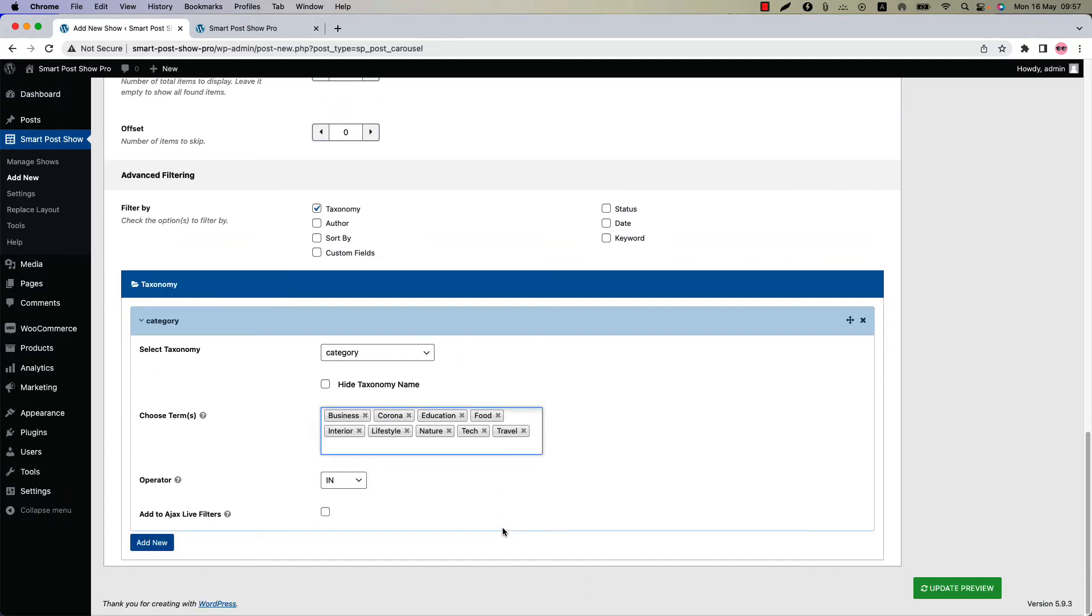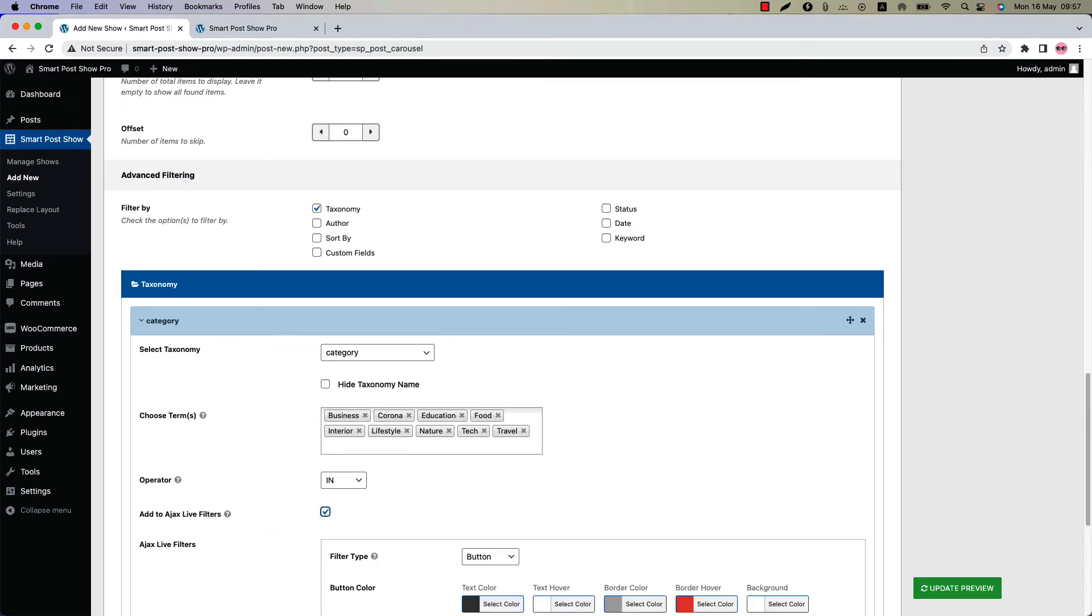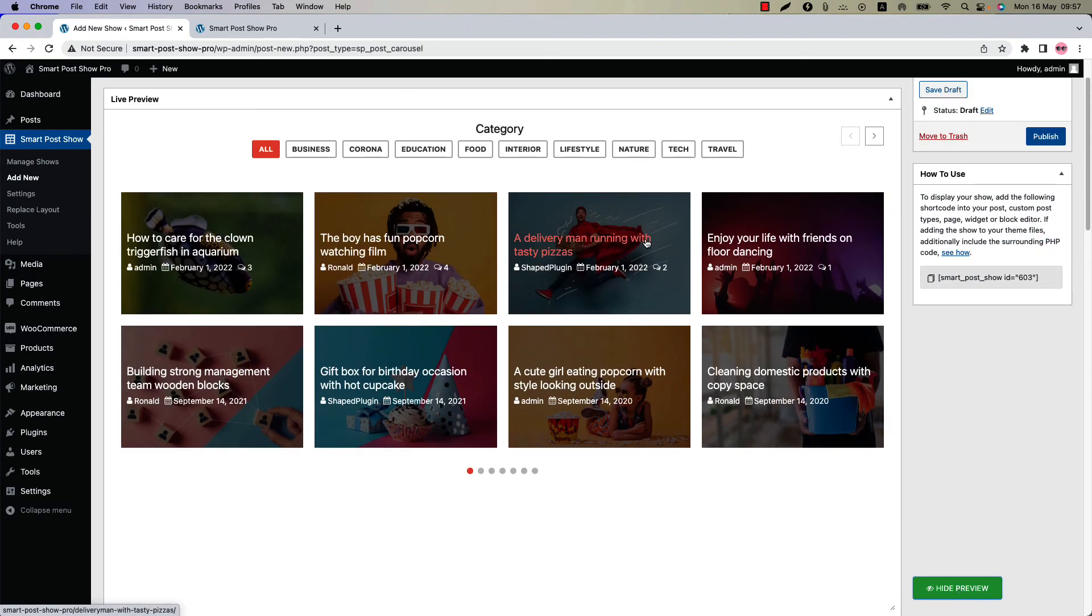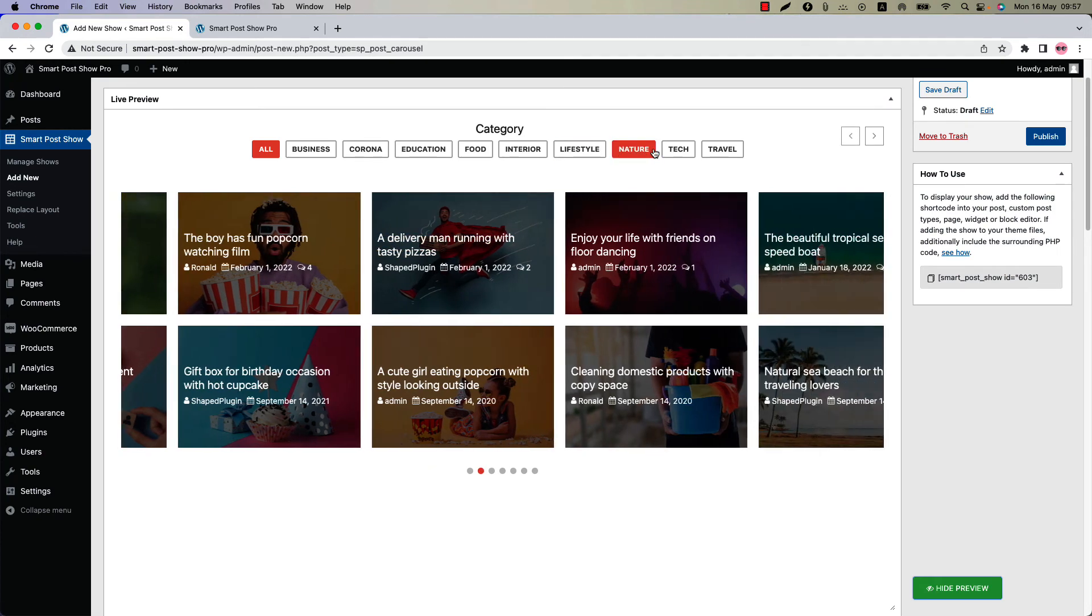Below that you will find the option named Add to Ajax Live filter. Check the Ajax Live filter and update the preview. And you can see Ajax Live filter buttons are showing above the multi-row carousel.